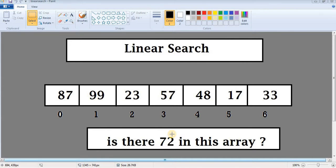If they are equal then we print that the value is found, but if they are not equal then we move to the next location — index 1 — take that value, and compare it with the searching value. If they are equal we print that the value is found; if not, we move to the next location. We do the same for all remaining index locations. When we reach the last index location — index 6 — if the value is not equal to the searching value, we print that the value is not found.